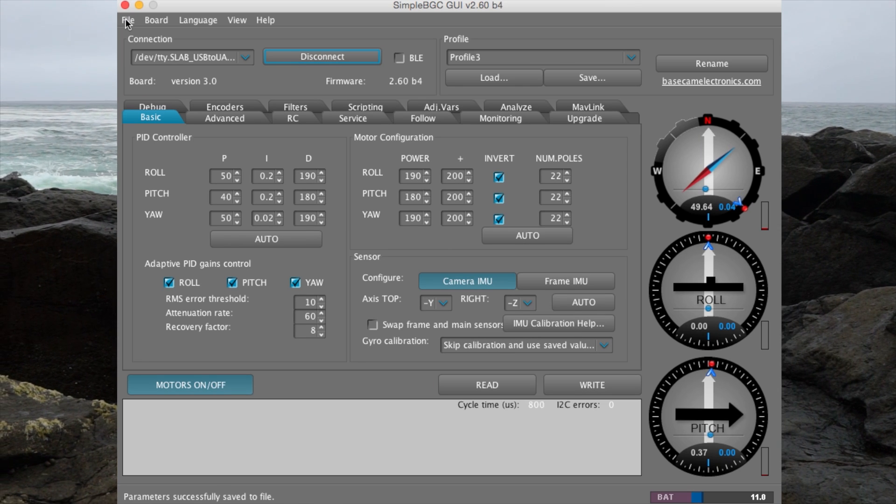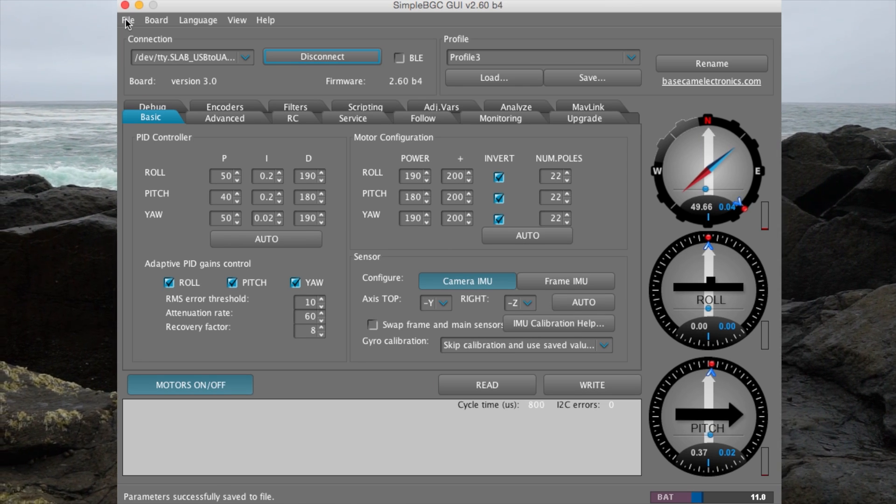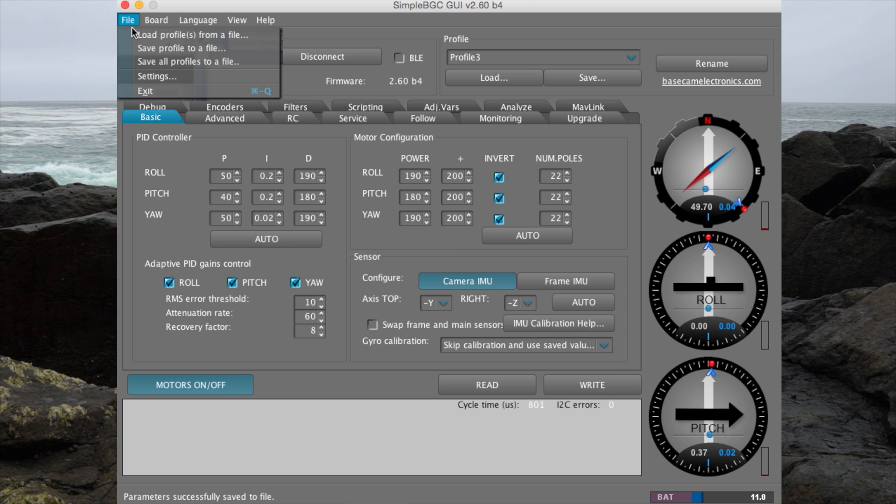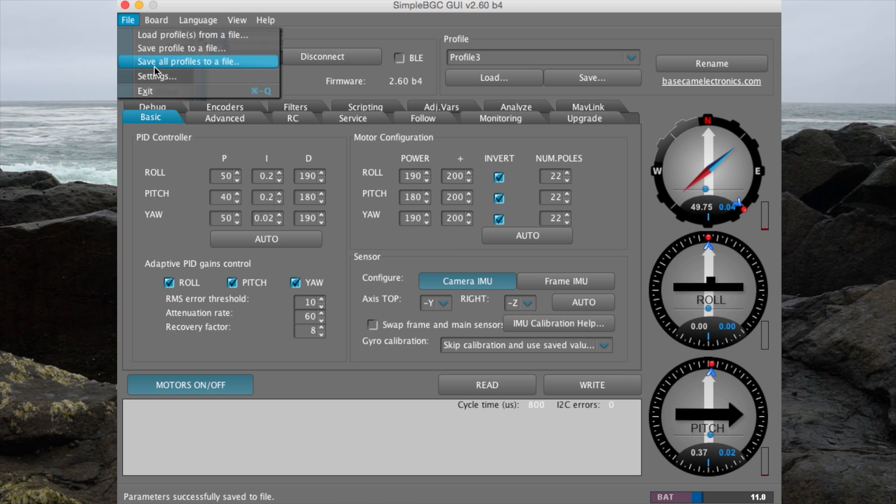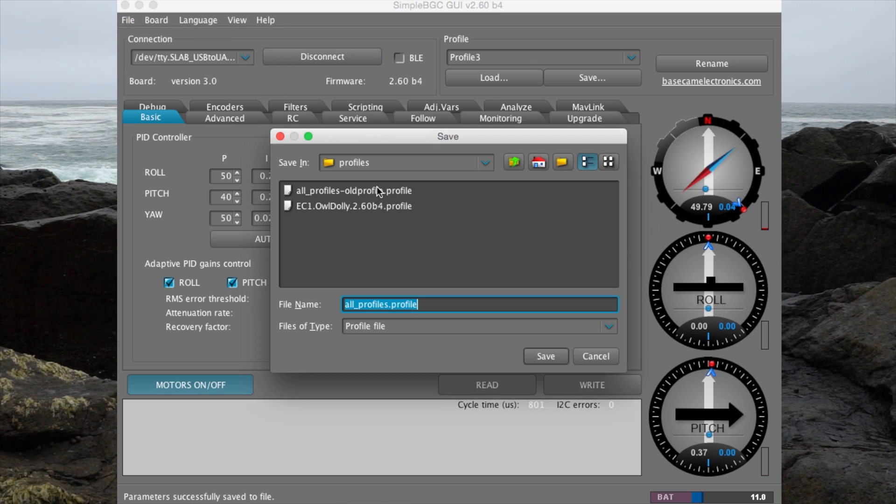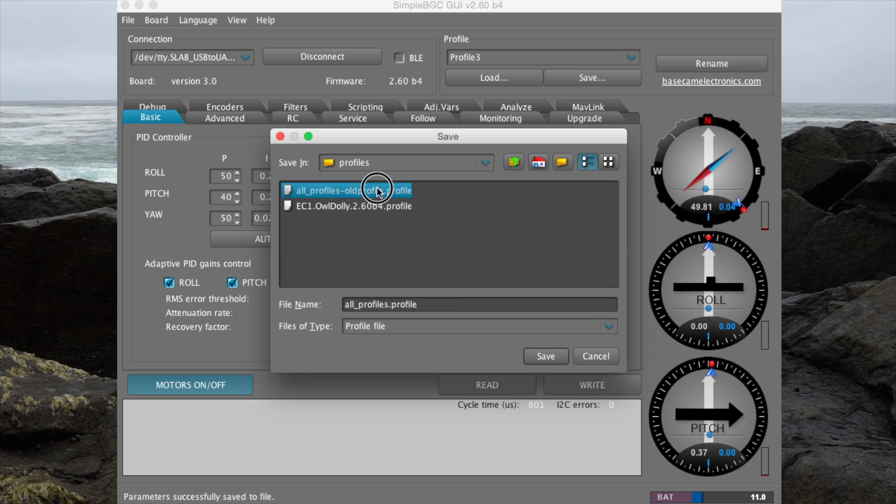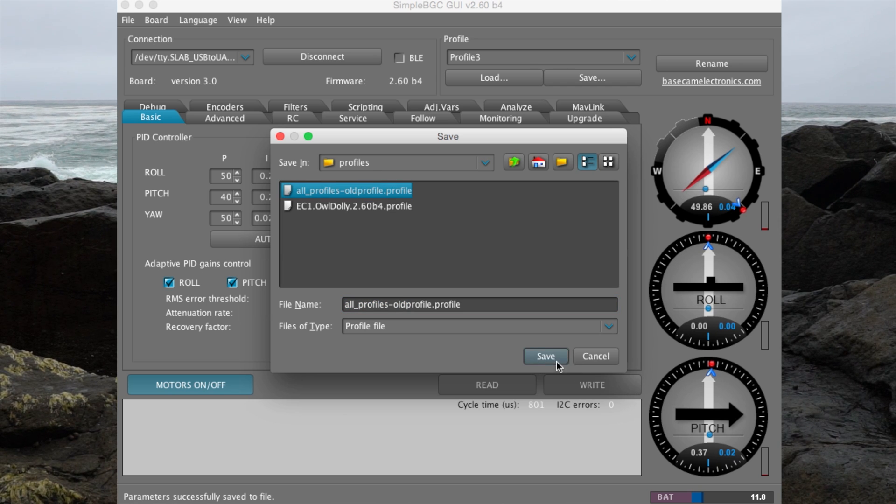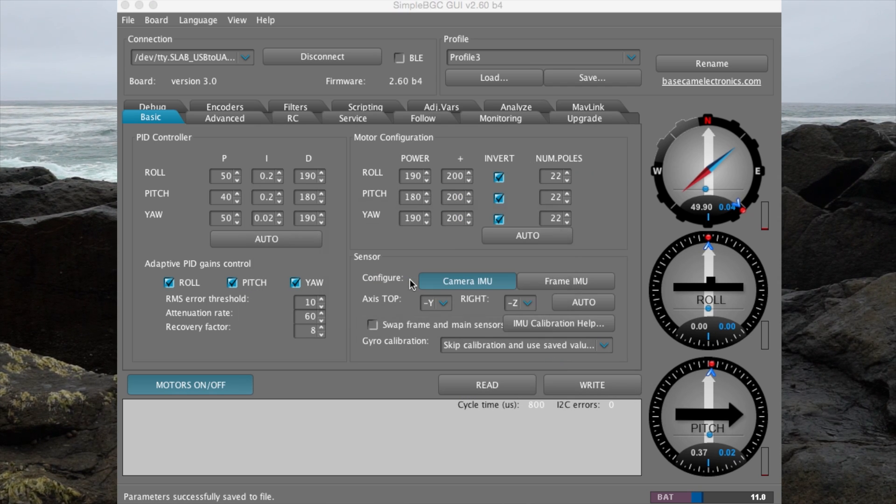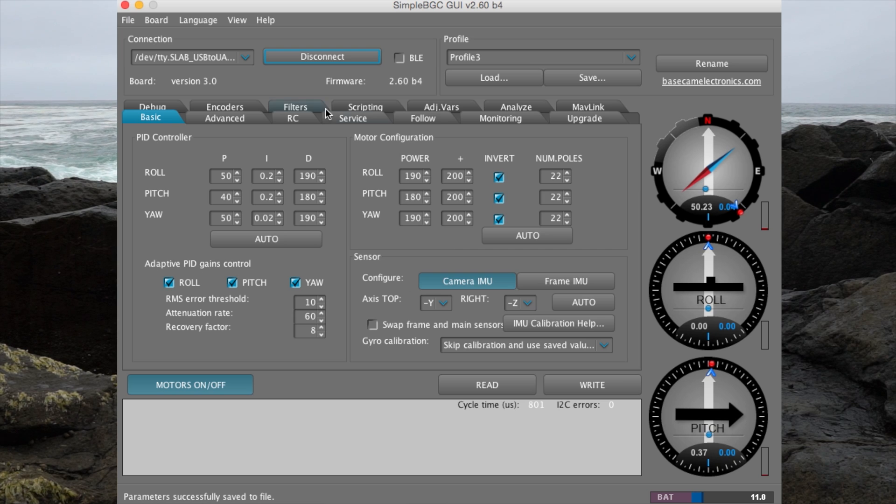Before moving forward, let's save the original profile. Go to File, Save all profiles to a file. Title that file. We are just going to use our old title here. If necessary, these profiles can be used to restore the stabilizer.